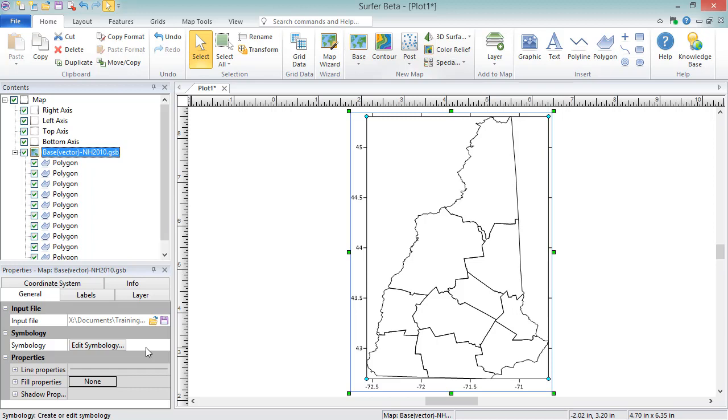Base layers containing only images will show an Image Properties section where you can edit image properties, as well as a Spatial Extents section where you can edit geo-referencing. You will see Raster in the default layer name for base layers containing only images, and you will see Vector in the default layer name for base layers containing only vector objects.